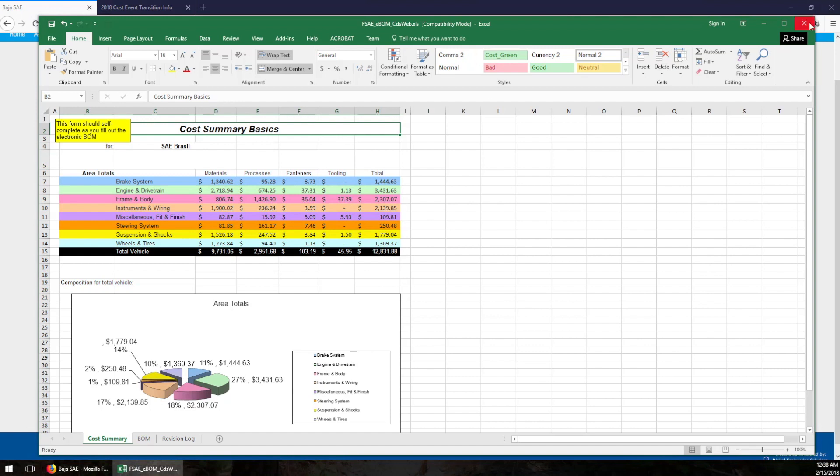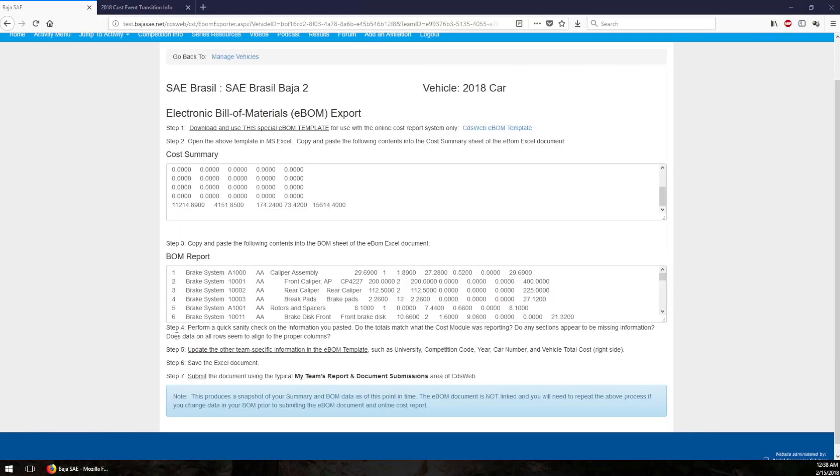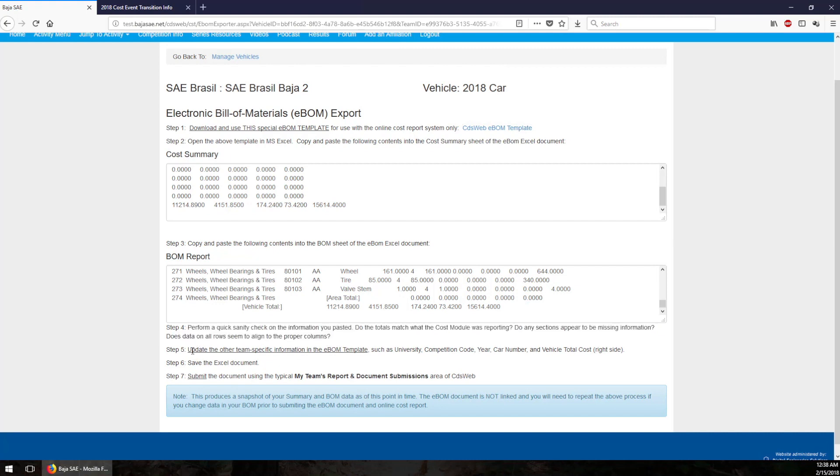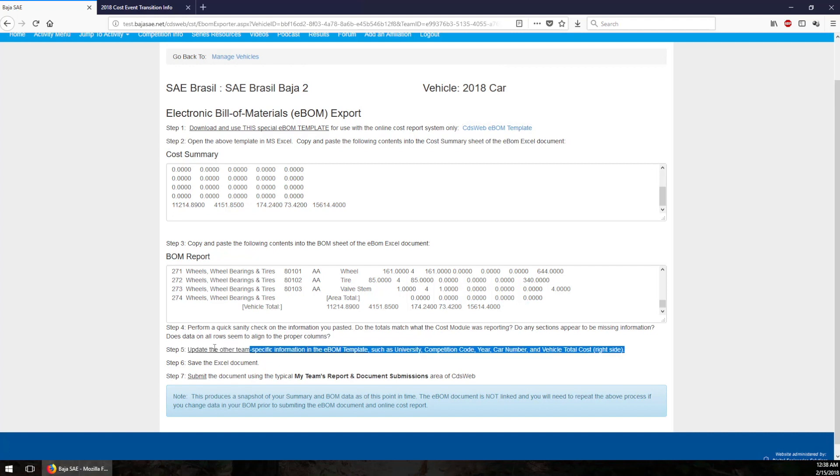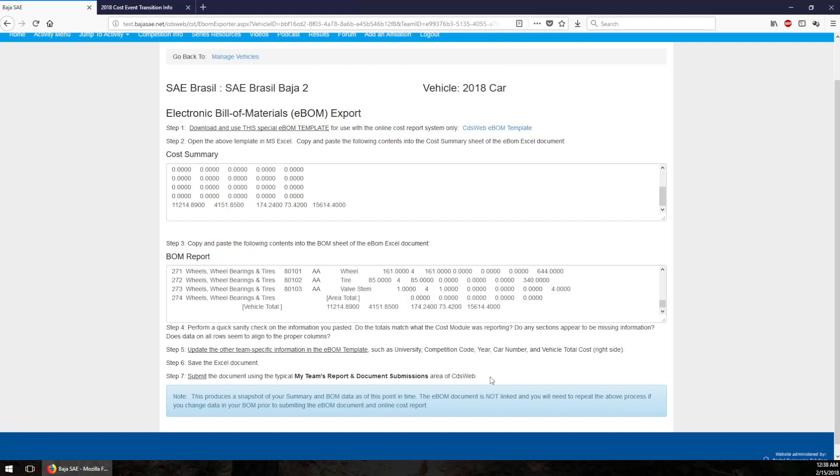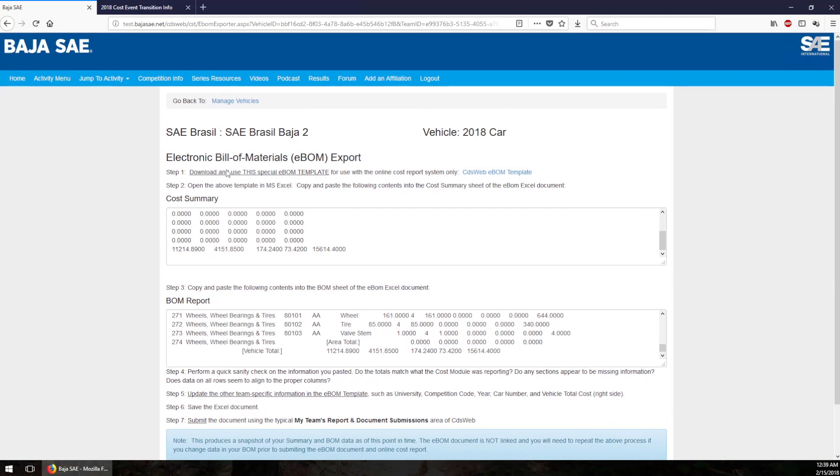So I'm going to save this file and close it. Step four: perform a quick sanity check on the information. You saw me do that, please do a more thorough job than you saw me do in this example. Step five: update team specific information at the top such as your school name. We did that as well. Save the excel document and step seven: submit it in the my team's report and document submissions area of CDS web. Okay, so we are ready to do that.